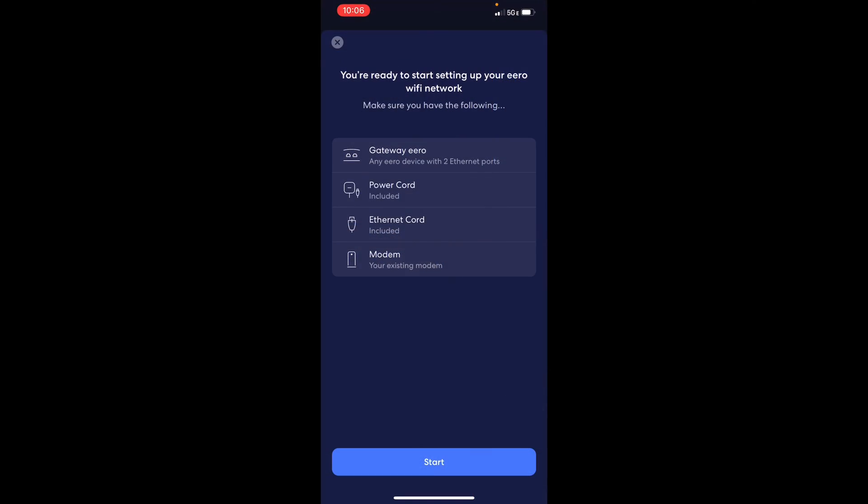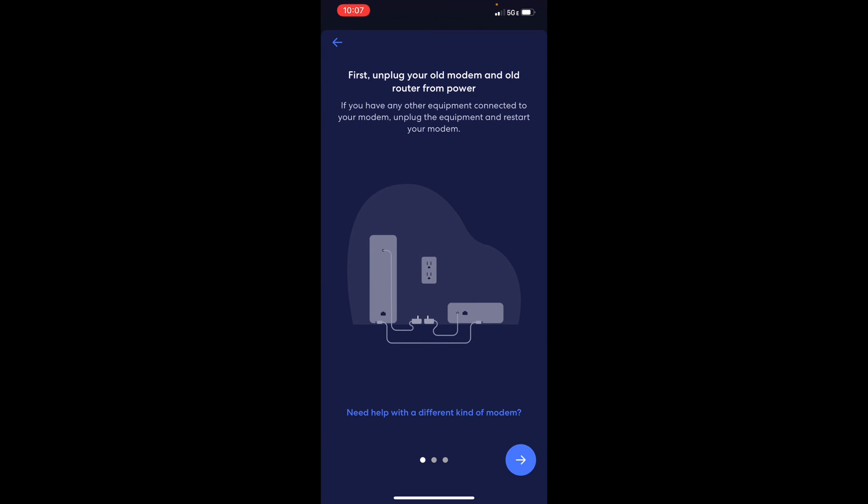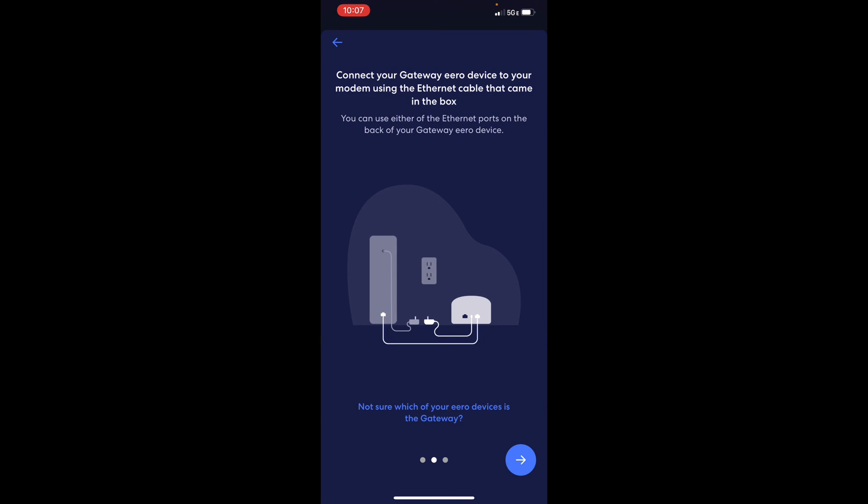All right, time to set up the Euro 6. It tells you what you need here, which is of course the gateway, power cord, ethernet cable, and then the original modem from like your fiber or DSL. Start. First, deploy your old modem. I already did that just prior to recording this. Connect the gateway to your modem with the ethernet cable, which I have already up here next to me. Okay, I've got that plugged in. And then of course the power cord as well.